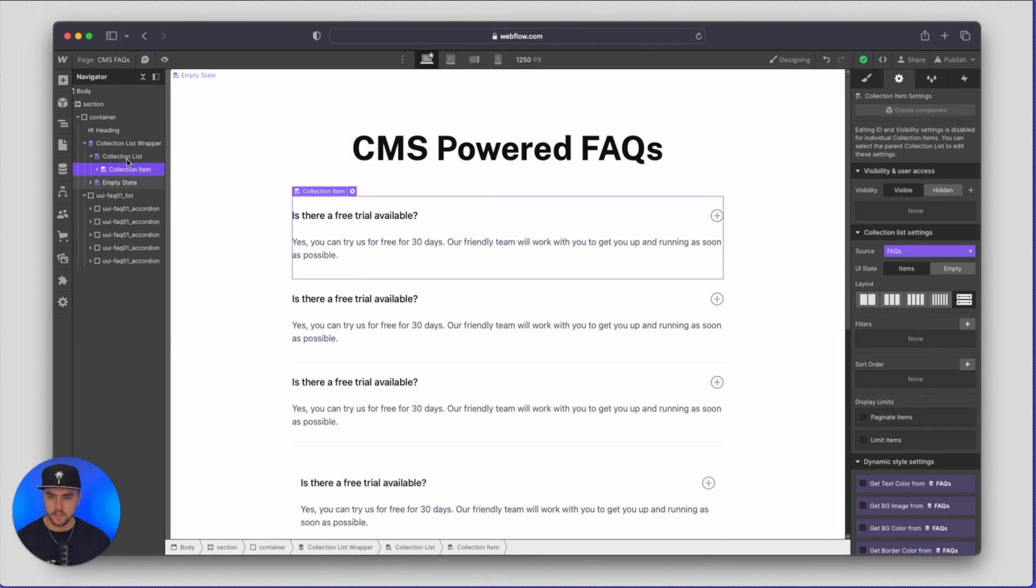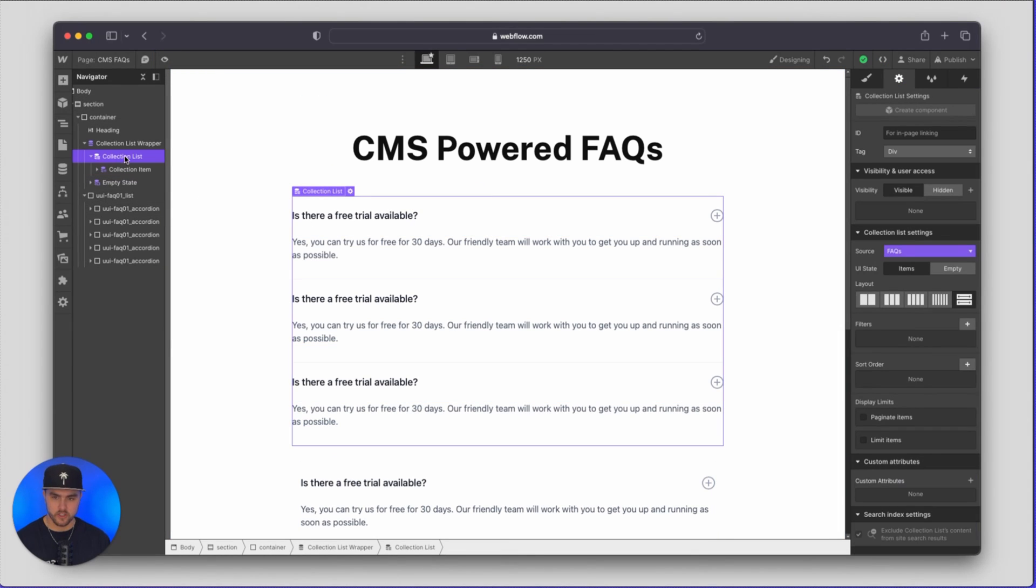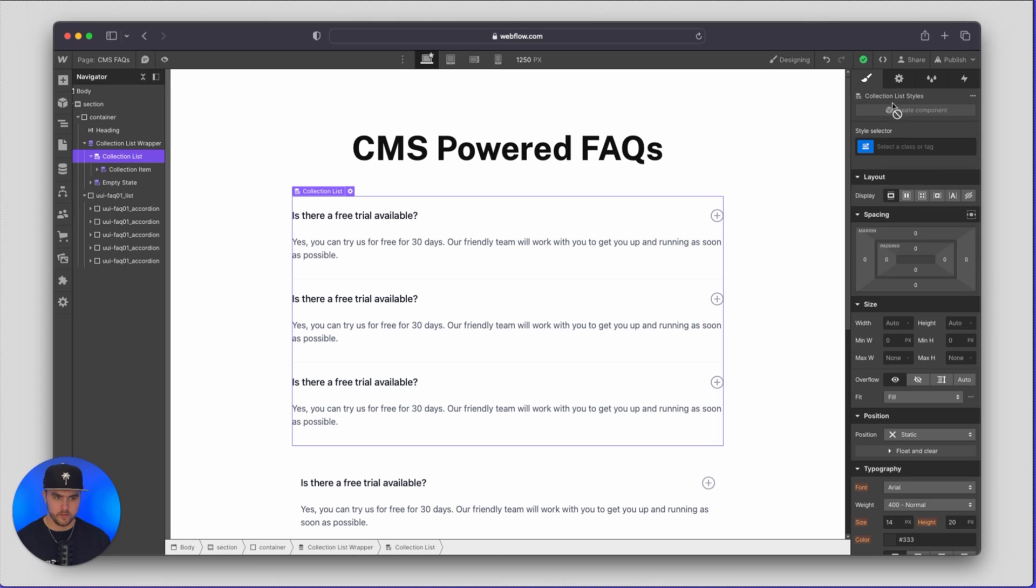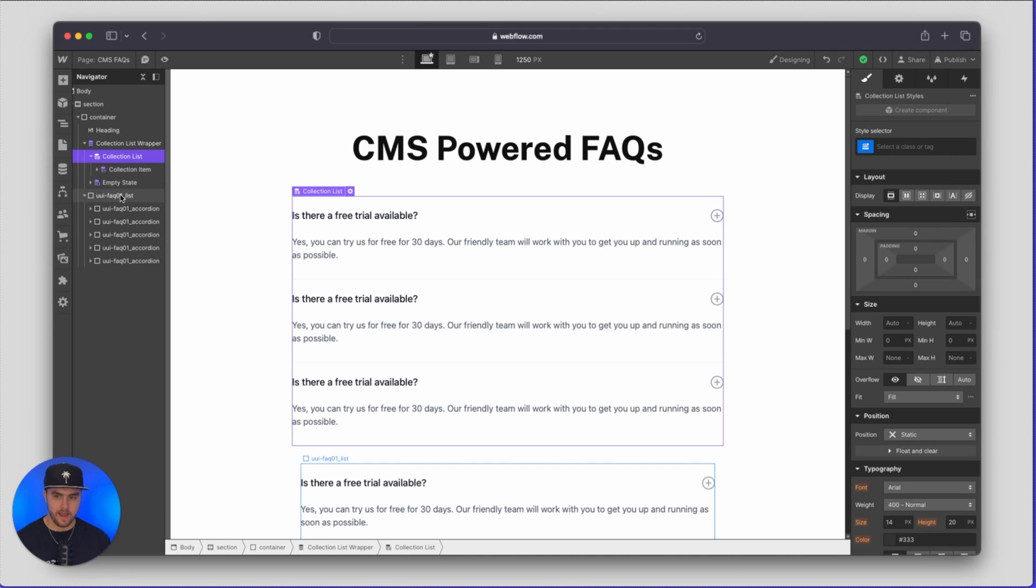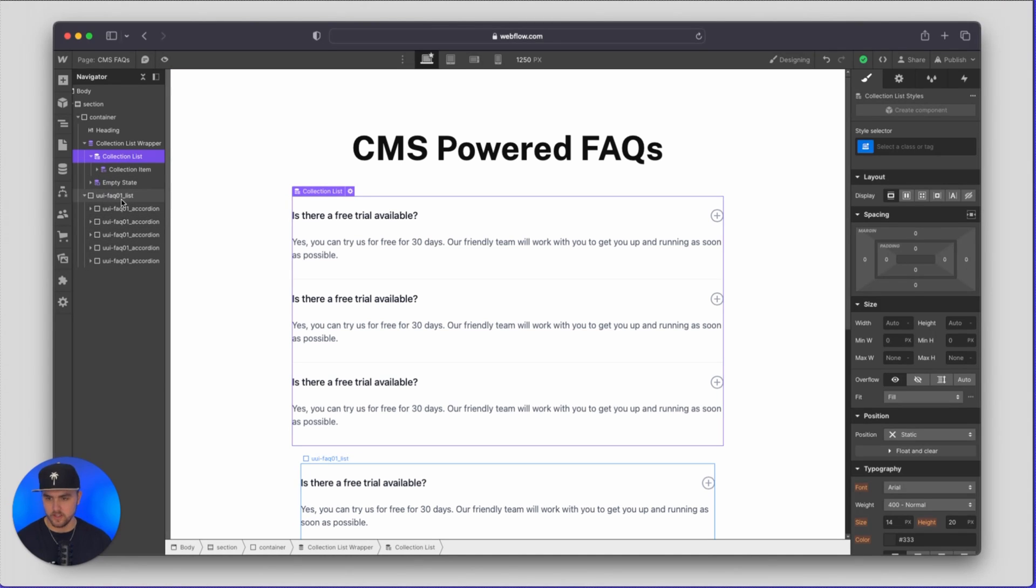Now what we're going to do is with our collection list we are going to go to the style panel and we're just going to add our class. Whatever class name you have that is wrapping your FAQ accordions you want to add that class to the collection list.